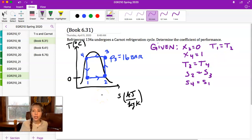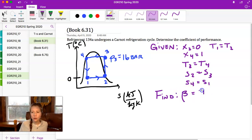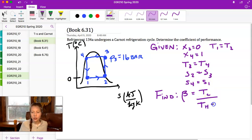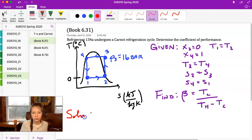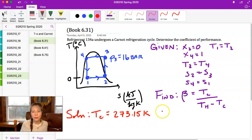From the givens we know x₂ equals one, x₄ equals zero, and T₃ equals T₄. We're trying to find beta, the coefficient of performance. For this Carnot cycle it's TC over TH minus TC. We know TC is zero degrees Celsius, so TC equals 273.15 Kelvin. We must use absolute temperatures in these ratios for coefficient of performance or efficiency.